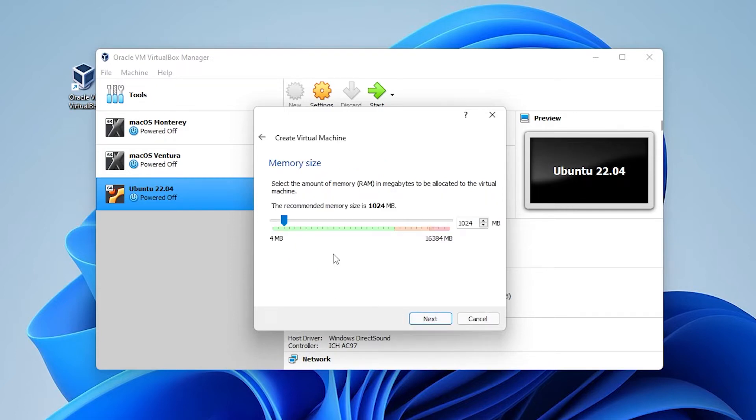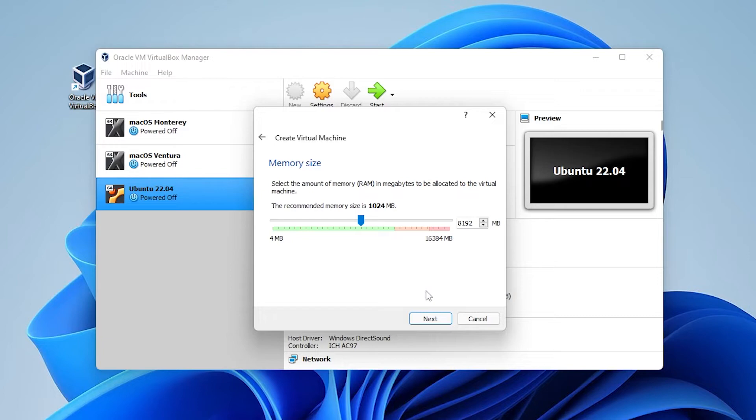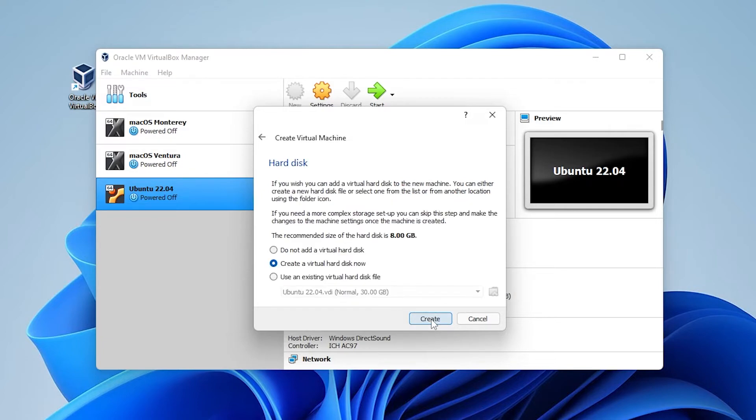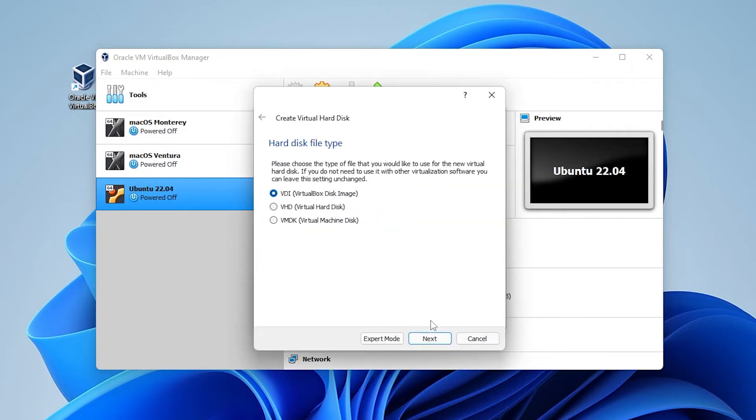You want to have at least four gigs of RAM available for it. If you want to provide more that would be great. What you do want to do is make sure you stay within this green space. Anything above four will help your system run smoothly. Once you have that selected you can click on next. For virtual hard disk we're going to be leaving this as create a virtual disk now and then click on the create button.